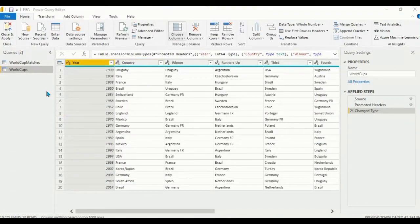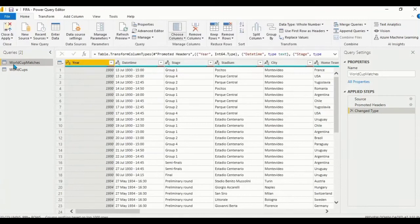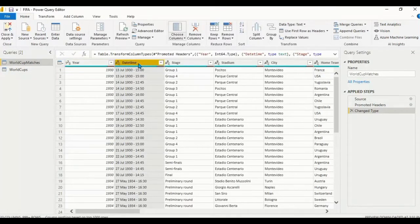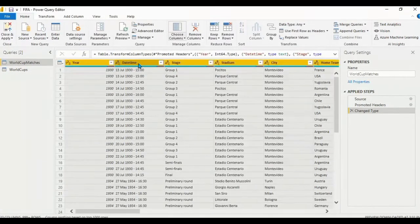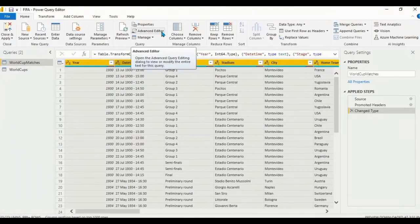Now after successfully importing both datasets, we need to perform data cleaning. Go to the World Cup Matches table, press Ctrl+A, then go to the Home tab and look for Transform.